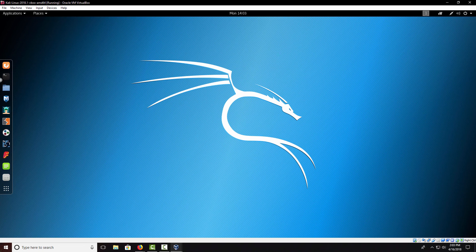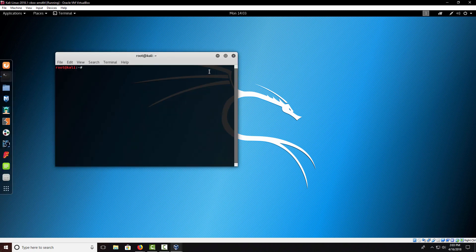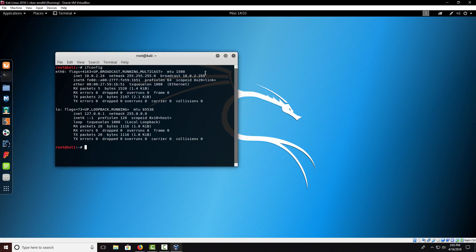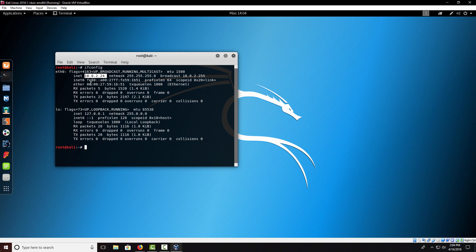To check if you have internet access, all you have to do is type in ifconfig. As you can see, it should come up with an inet address. I do have internet and I'm on the internal IP address of 10.0.2.4.